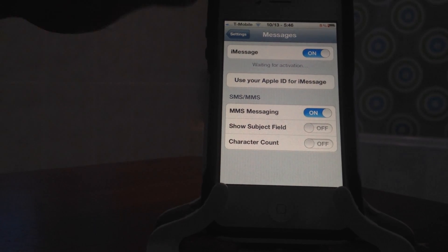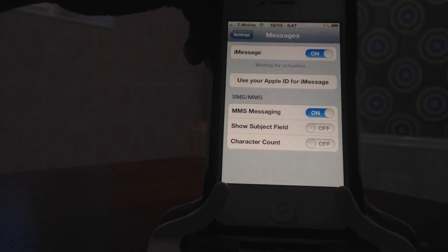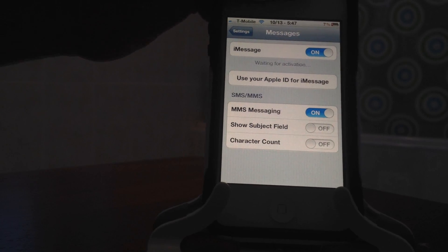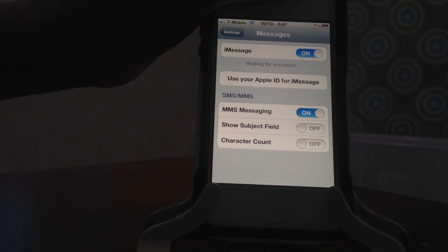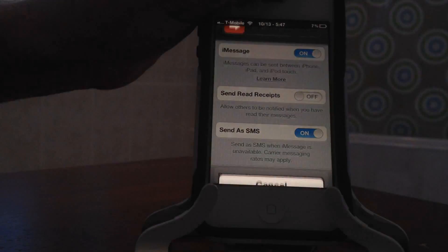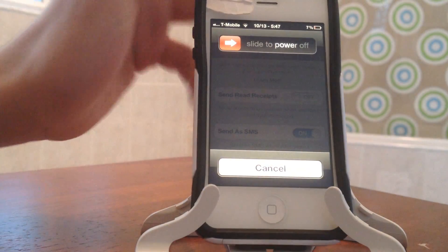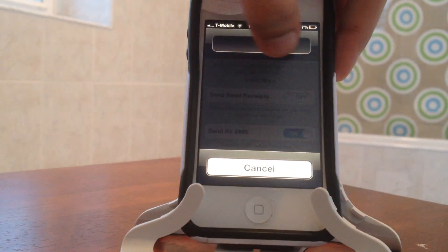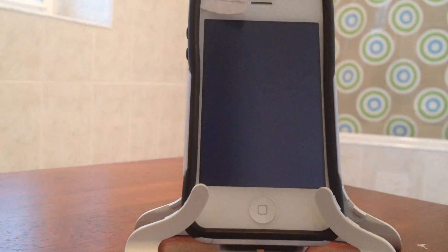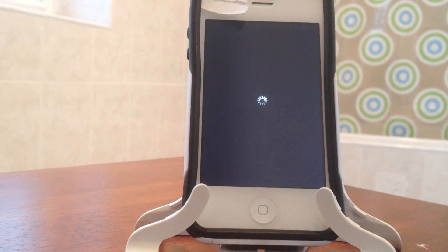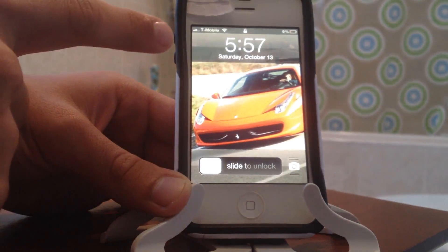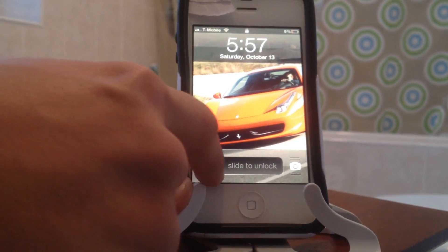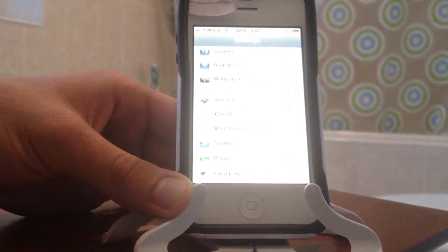Once you do that you're going to have to reboot your phone. I'm going to reboot my phone and I'll be back when it's rebooted. Now that I got service, you're going to need to open up your device and go to Settings.